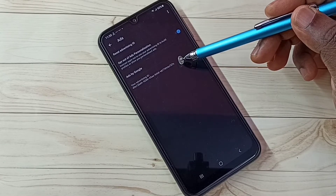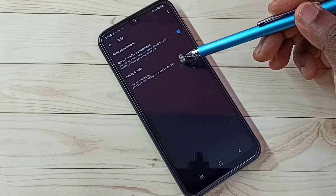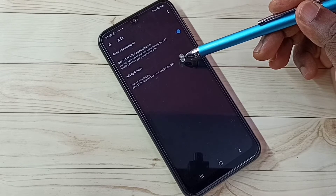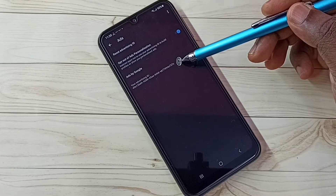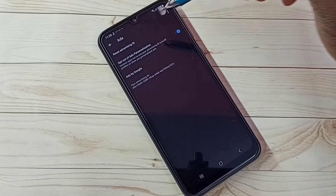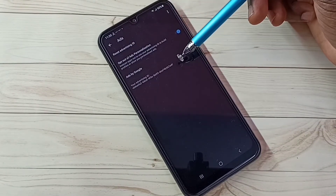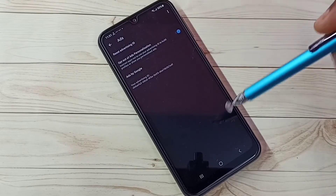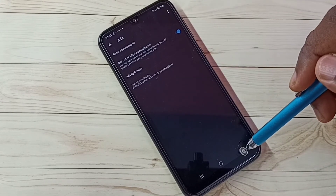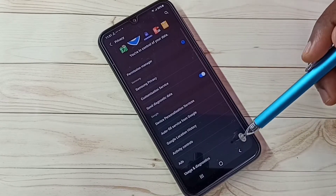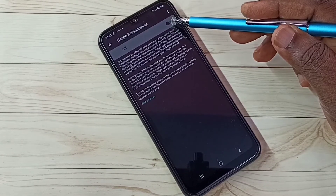Here we can see the Advertising ID. Google stores location history, web and app activities, search keywords, and watch history against this ID. We need to reset this ID to clear that data. Tap on Reset Advertising ID, then tap OK — a new ID has been created. This clears location history, web and app activities, and search keywords.